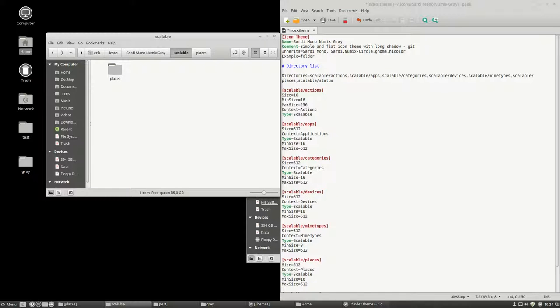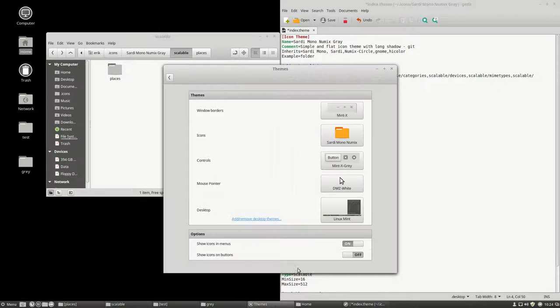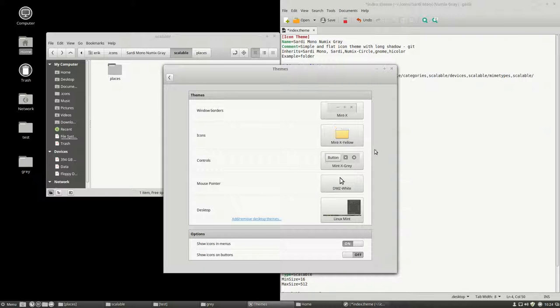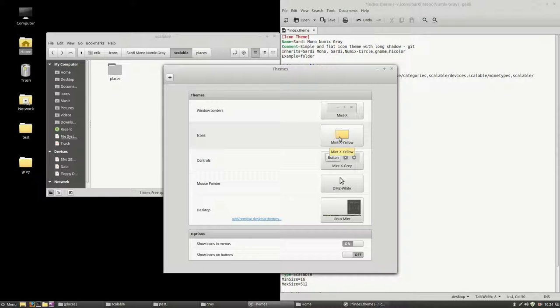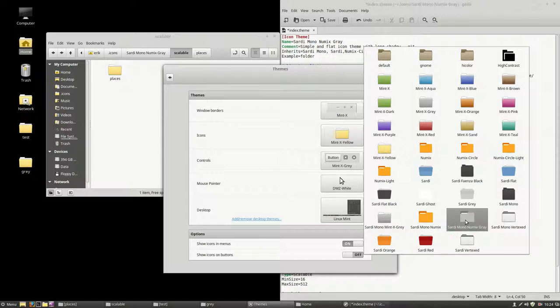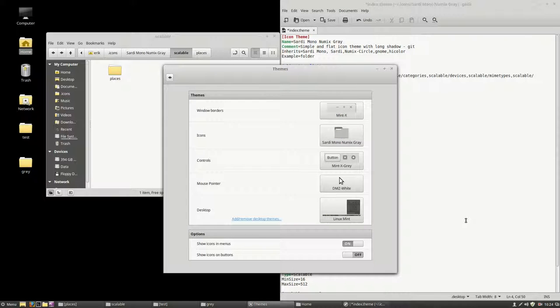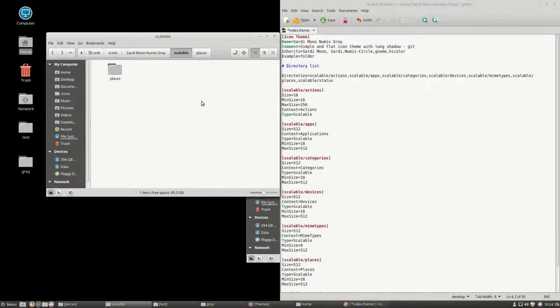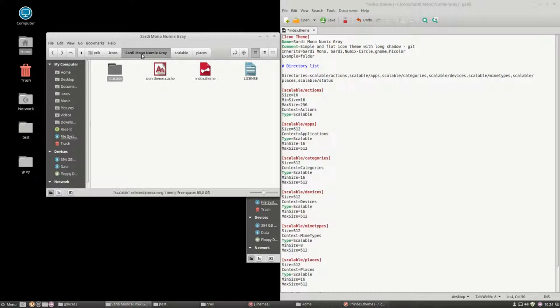Probably let's change theme, see if we broke something or not. Okay, still looks good. So we have the Sardi Mono Grey. We are ready to upload it to SourceForge and GitHub.